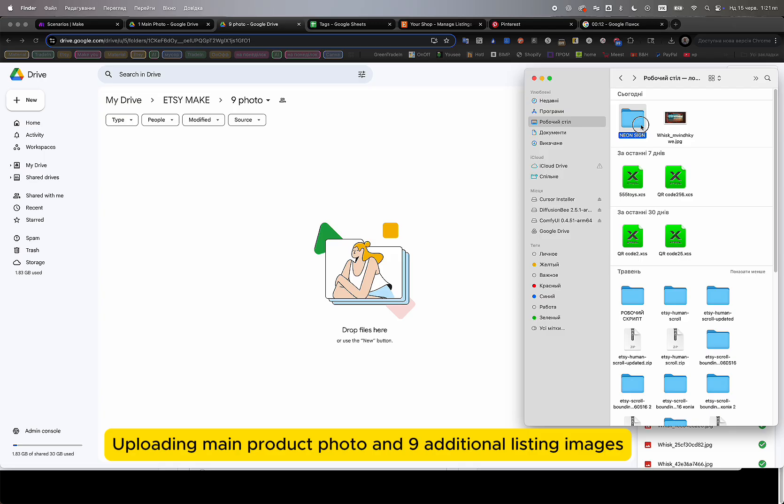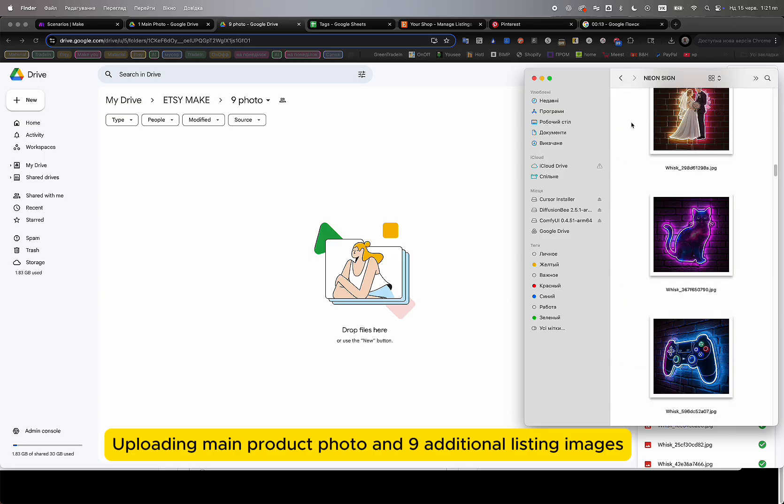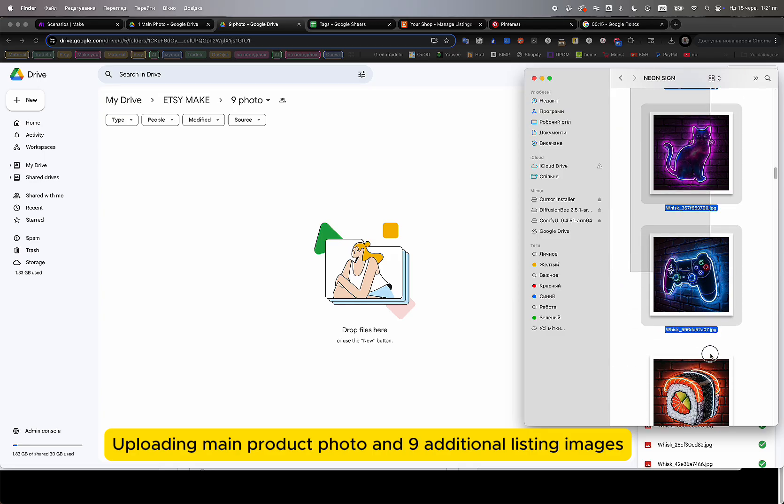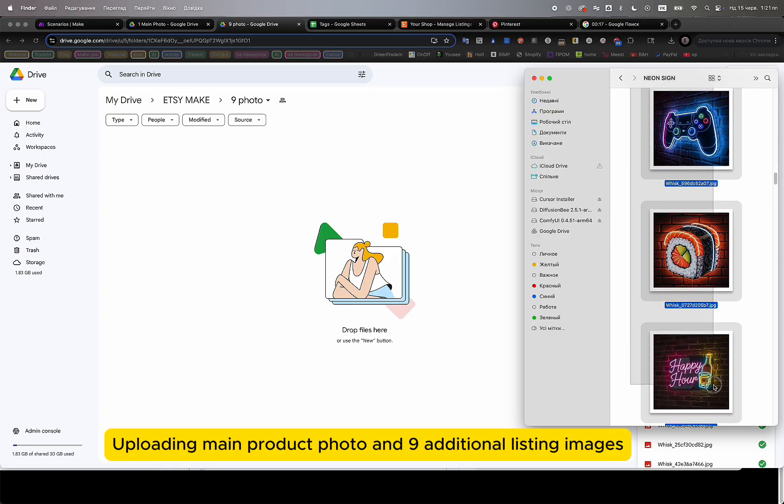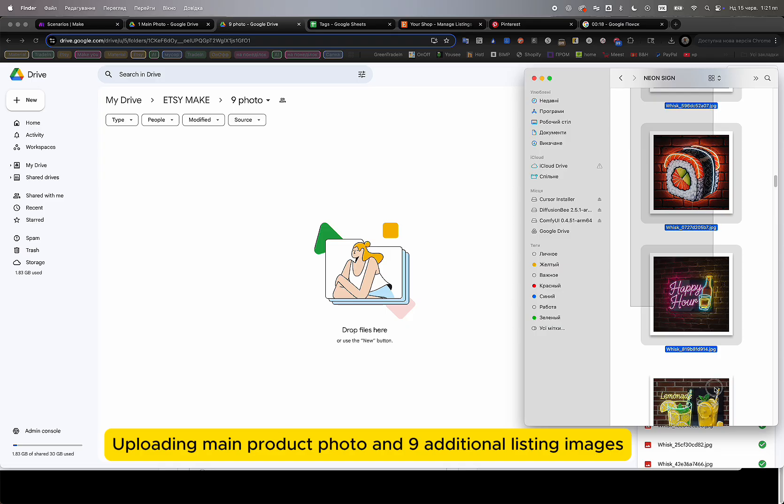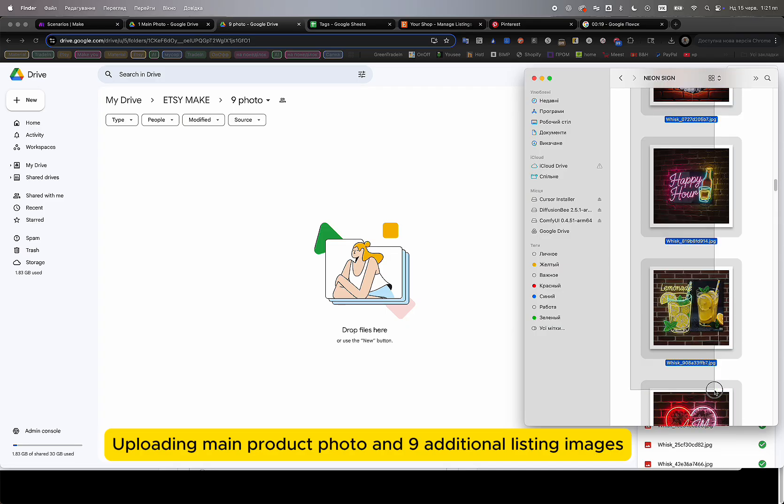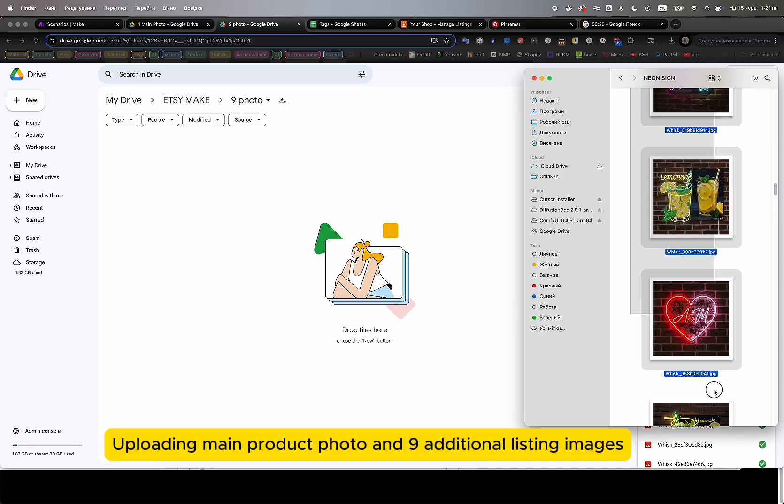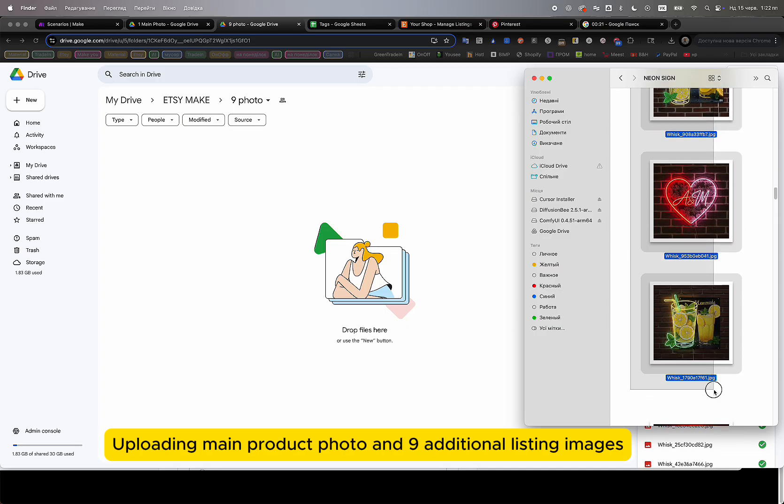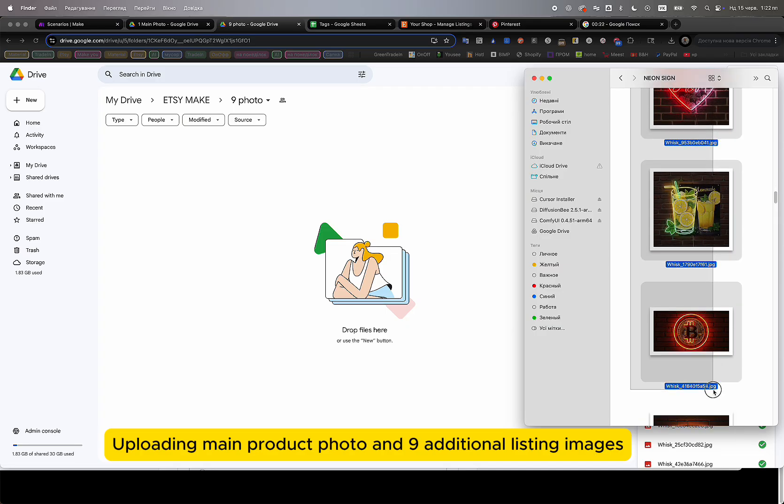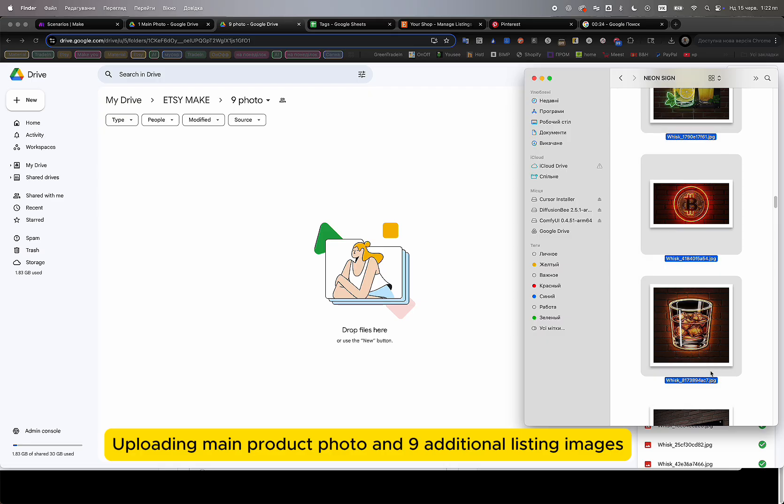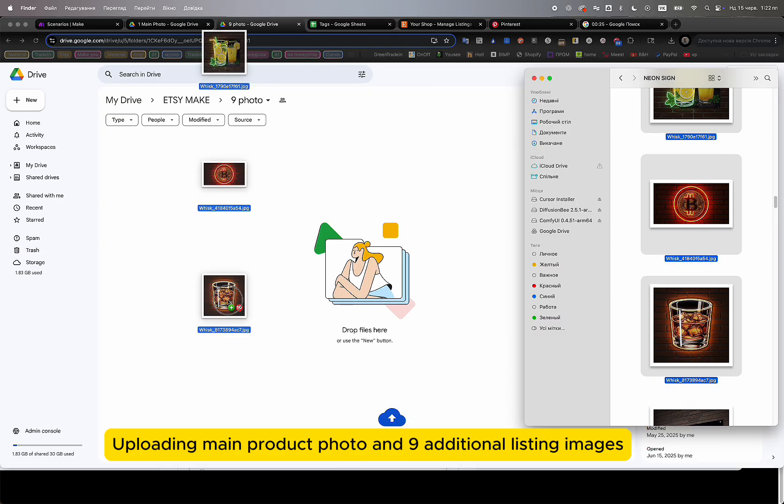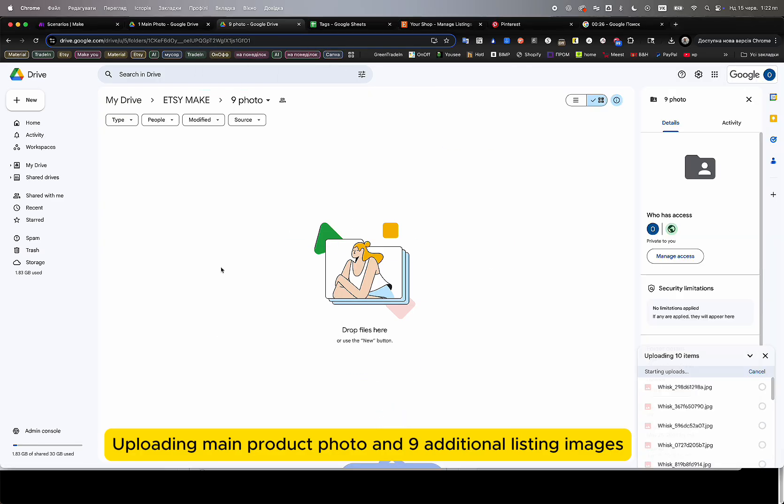We start with the first scenario, AI-powered listing creation directly from product photos. To begin, we first upload product photos into two separate folders in Google Drive. The main product photo is uploaded into one folder while the other nine additional product photos are uploaded into another folder.